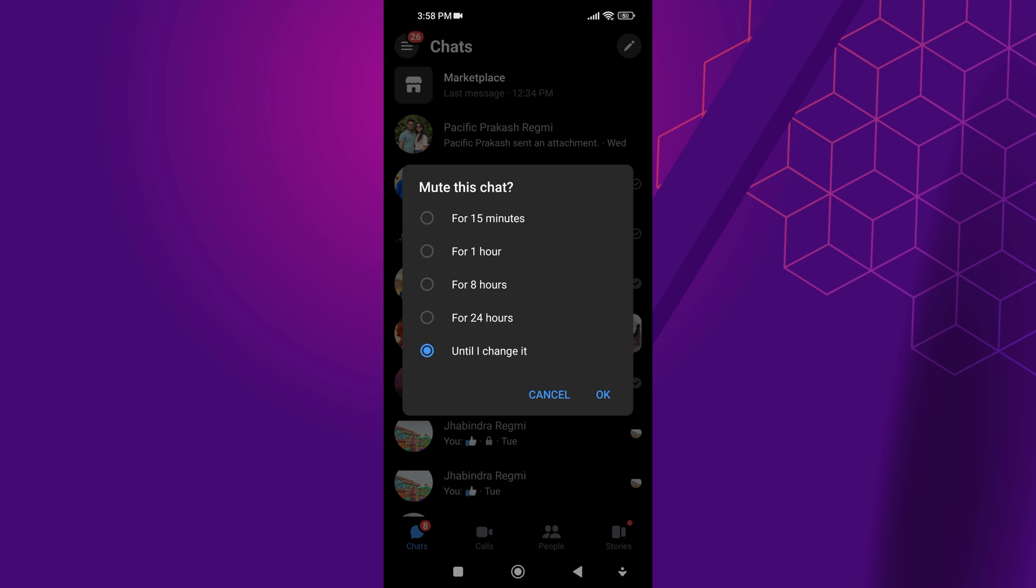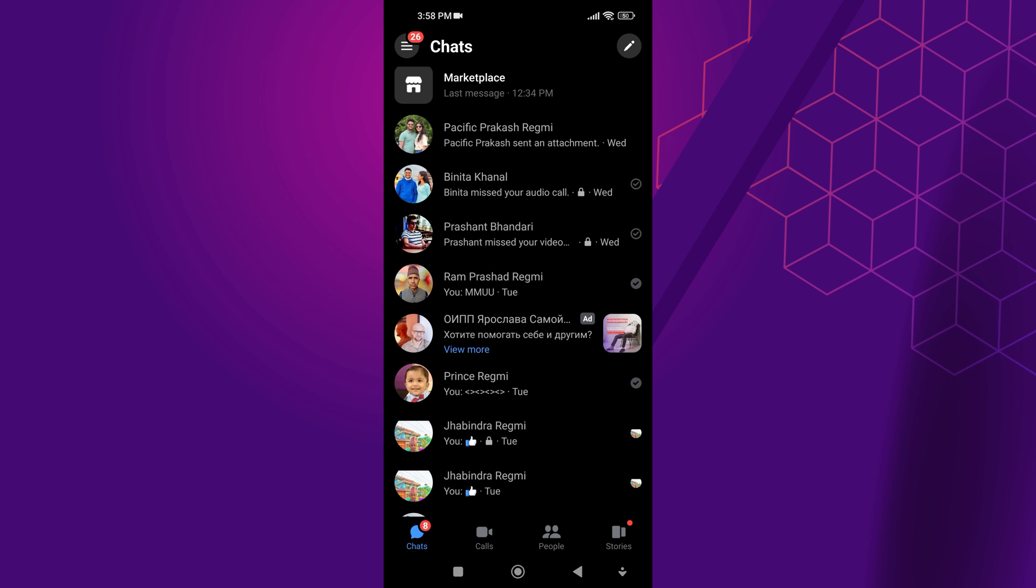You can also disable someone's calls and messages by restricting your friends or blocking them. This is exactly how you turn off calls on Messenger.